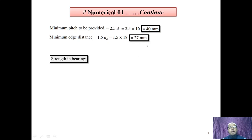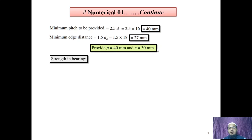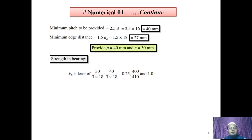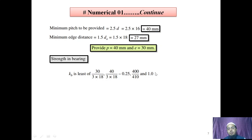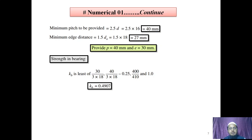We round up to provide pitch p = 40 mm and edge distance e = 30 mm. The bearing strength formula is VdPB = VnPB / gamma MB = (2.5 × Kb × d × t × FU) / gamma MB. Kb is the bearing coefficient, taken as the least of: e/(3D0), p/(3D0) − 0.25, FUB/FU, or 1. Substituting the values, we obtain the minimum value Kb = 0.4907.